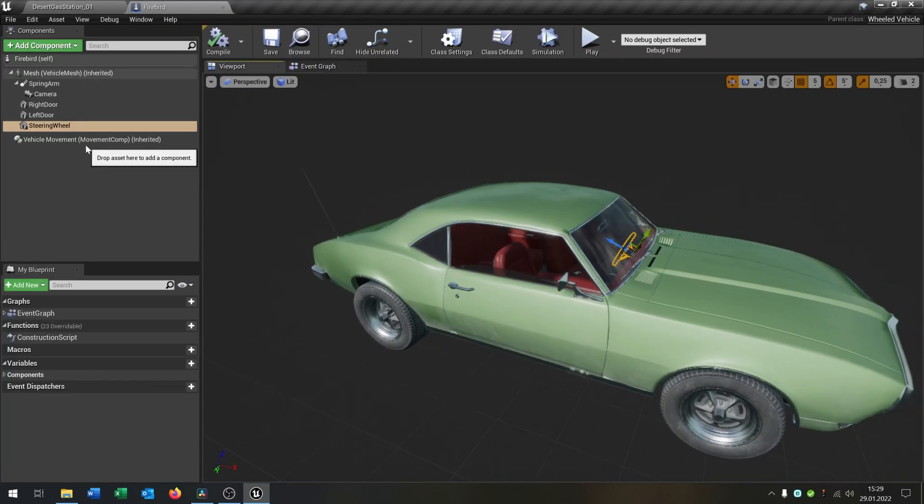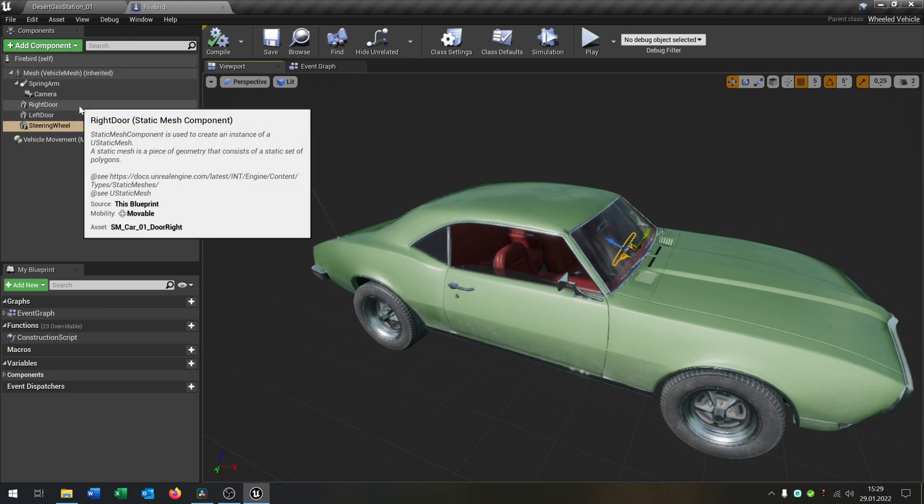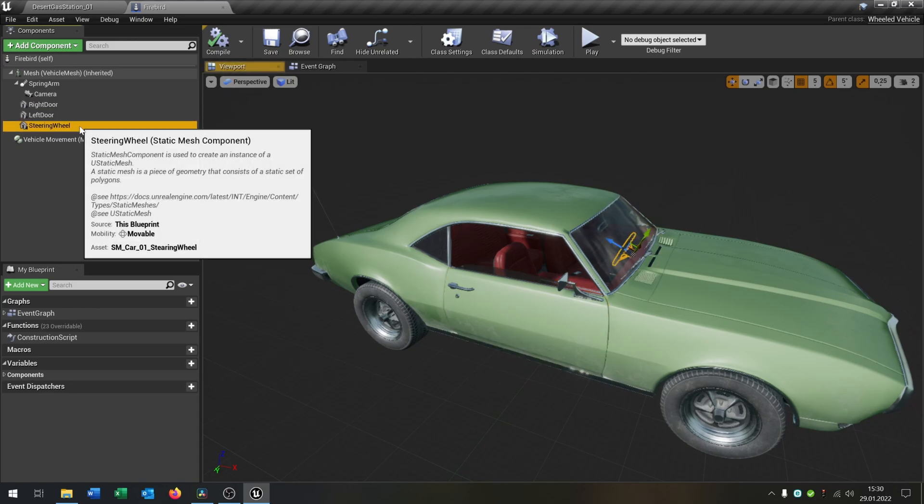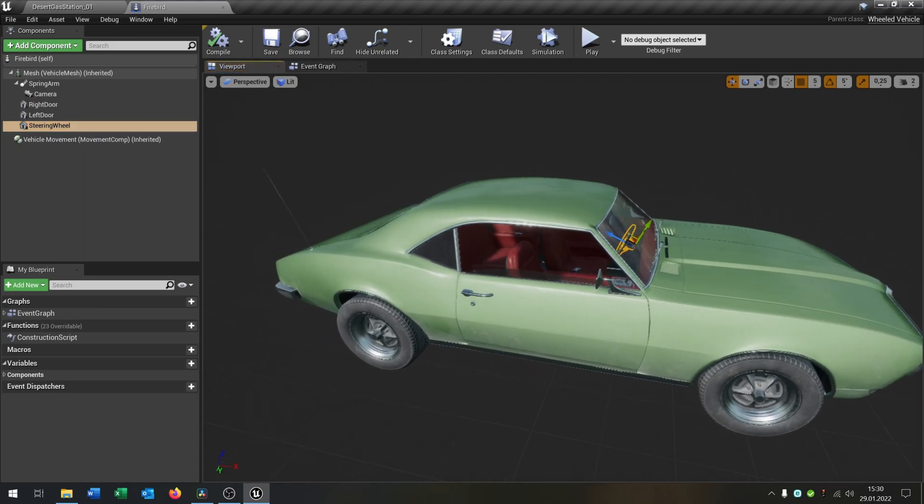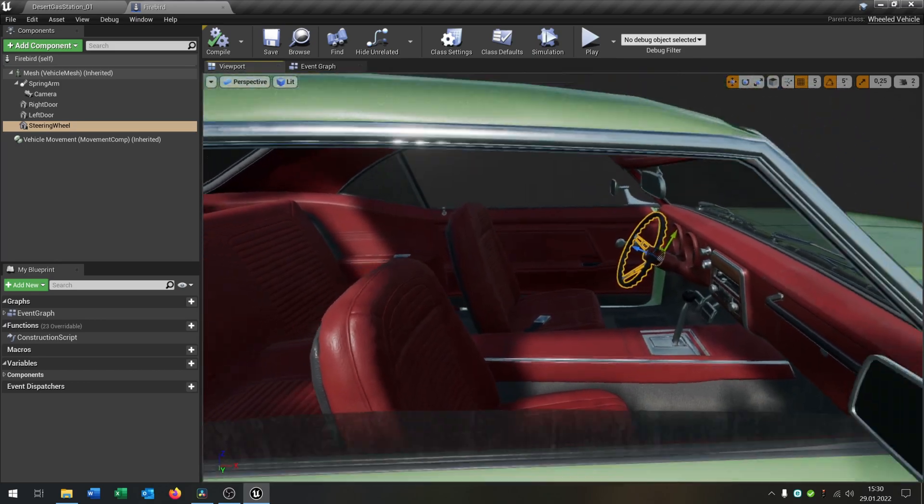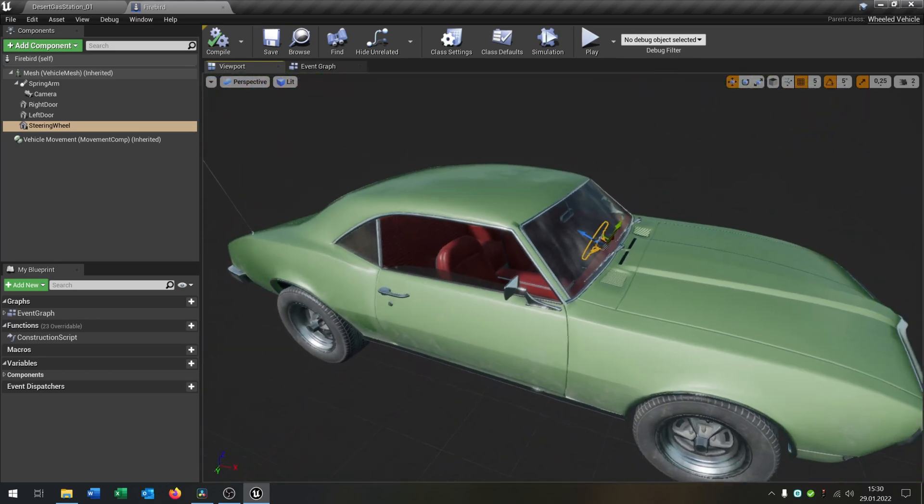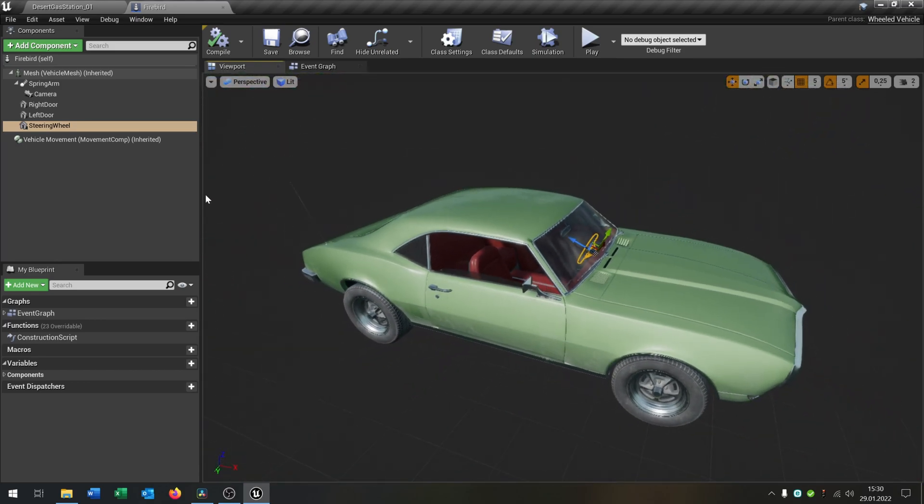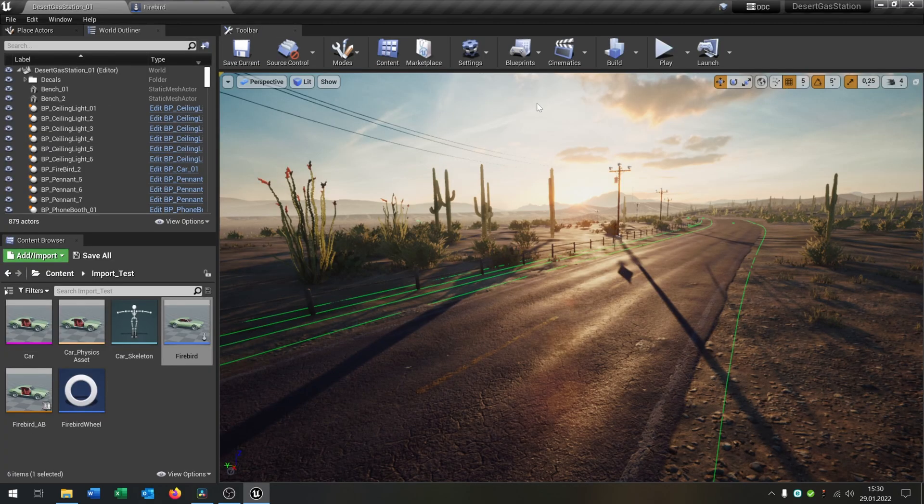I added a few more things. As you can see, I added the right door, left door, and the steering wheel. These are static meshes just to make it more realistic.